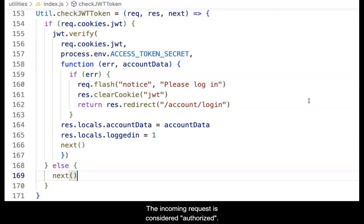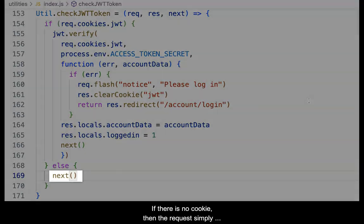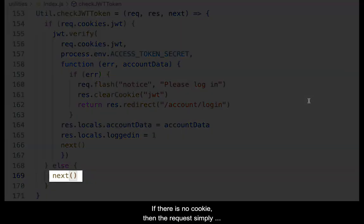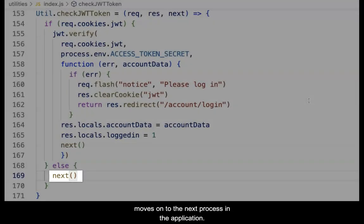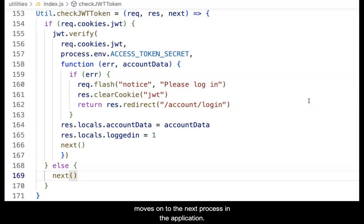If there is no cookie, then the request simply moves on to the next process in the application. The incoming request is not authorized but allowed to access general areas of the application.